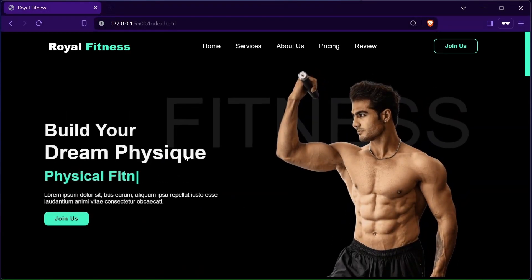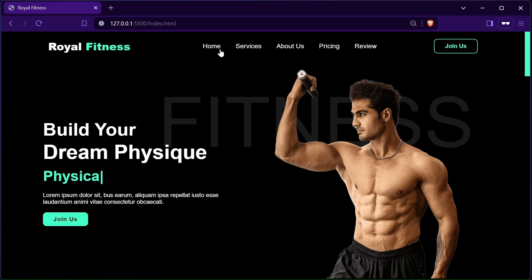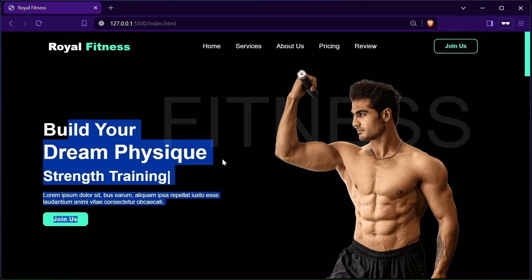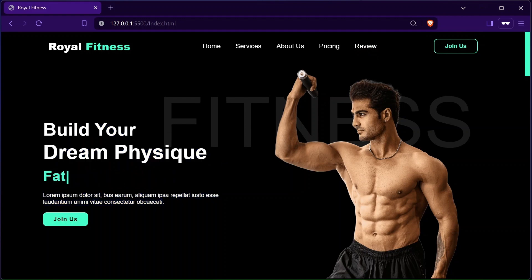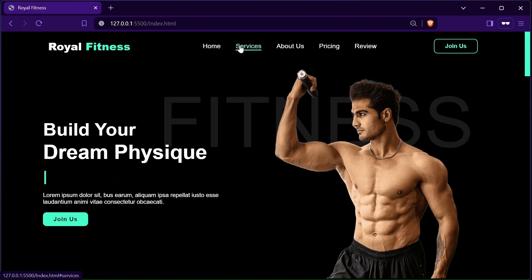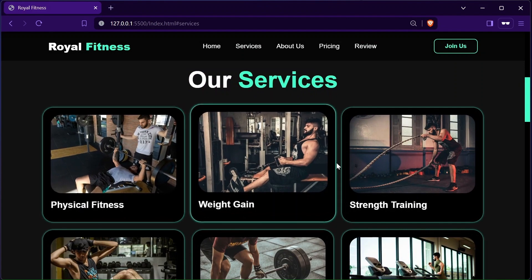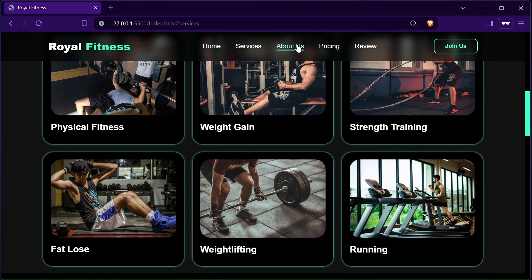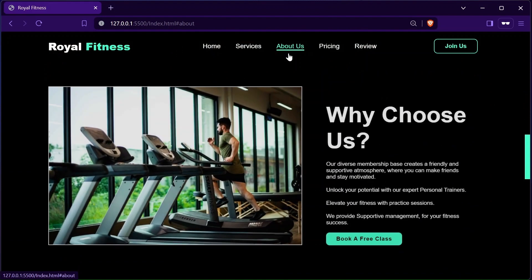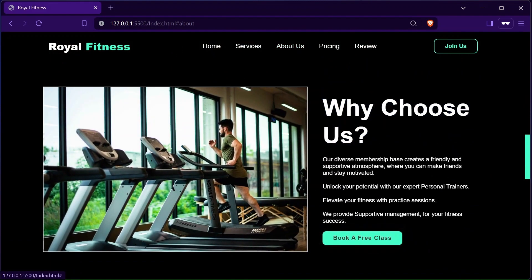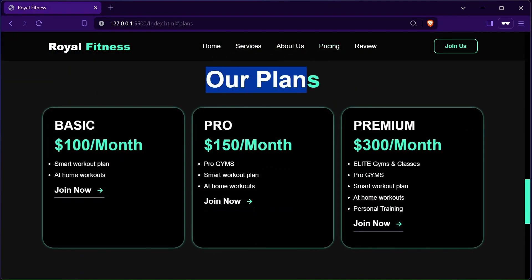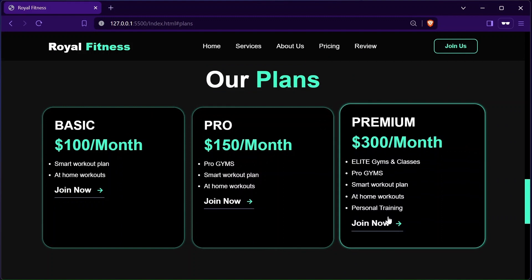Hey there, welcome to my YouTube channel Web Dev Campus. In this video series we will be creating a modern looking gym website using HTML, CSS, and JavaScript. In the last videos we designed the header section, home section, services section, about, and pricing section. You can find the videos and complete playlist link of this series in the description and comments. In this video we will create the review and footer section of the website. You can preview the complete website using the link available in the description and comment section. Make sure to like this video, share, and subscribe to the channel for more amazing tutorial videos. Enjoy the video.